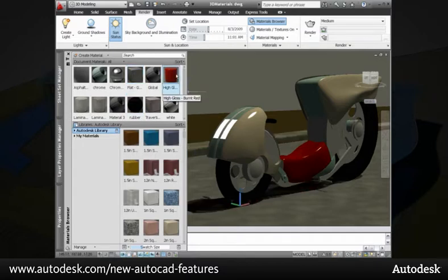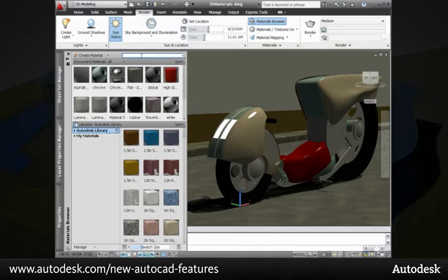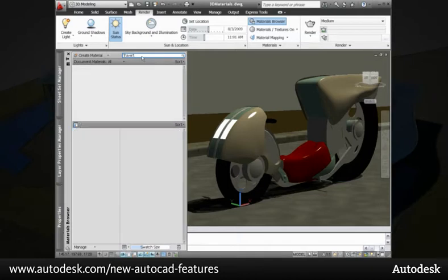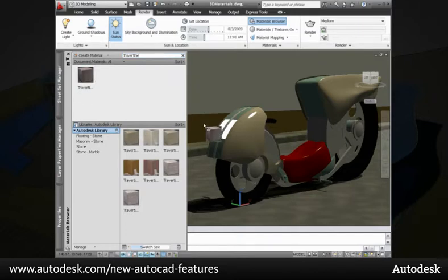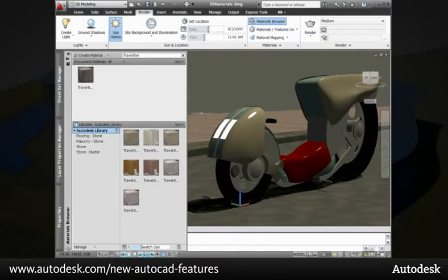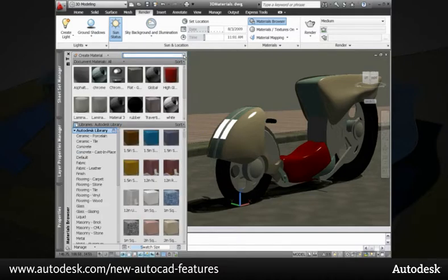You can also use the new materials browser to find and apply materials that are already in the drawing or select from more than a thousand predefined materials in the Autodesk materials library. Easily find a specific color or type of material by searching on keywords. A simple drag and drop adds the material to the object.